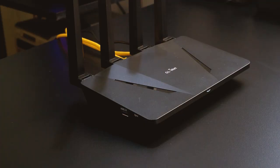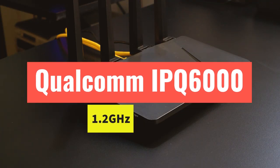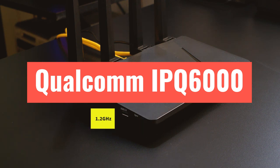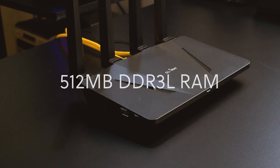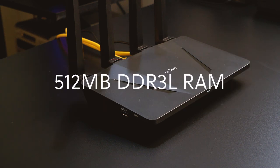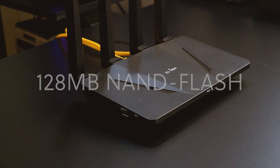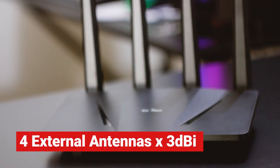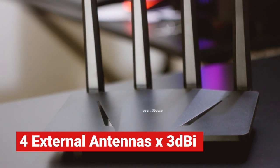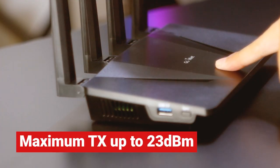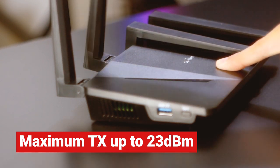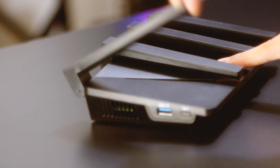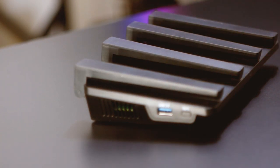The router is powered by the Qualcomm IPQ 6000 CPU with four cores clocked at 1.2 GHz. It also has 512 megabytes of DDR3 RAM and 128 megabytes of NAND flash. Flint has four external antennas with 3 dBi of gain. According to the manufacturer, the maximum TX power is up to 23 dBm. These antennas are not removable but foldable.